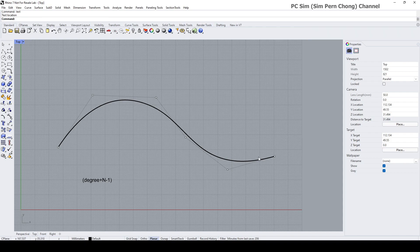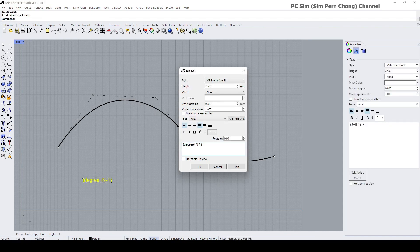Basically it states that the number of knots should correspond to the degree plus the number of control points minus one. Using this curve as our illustration object, the degree is 3 and the number of control points is 6, so 3 plus 6 minus 1 equals 8. We should get 8 knots on this curve.